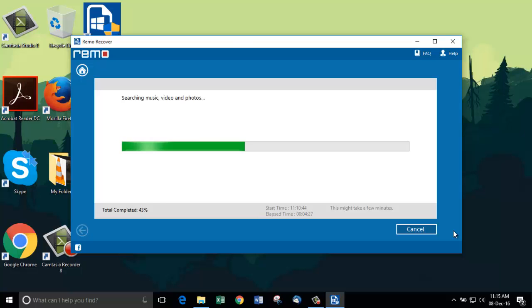The reasons why we use this software is because of its efficiency and fast-paced scan which recovers all data without missing a single file.